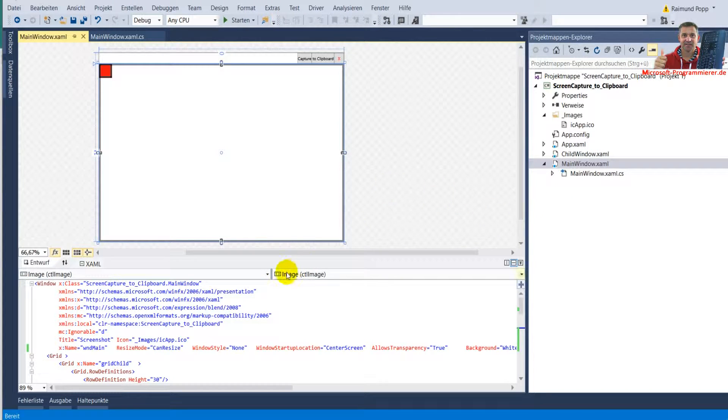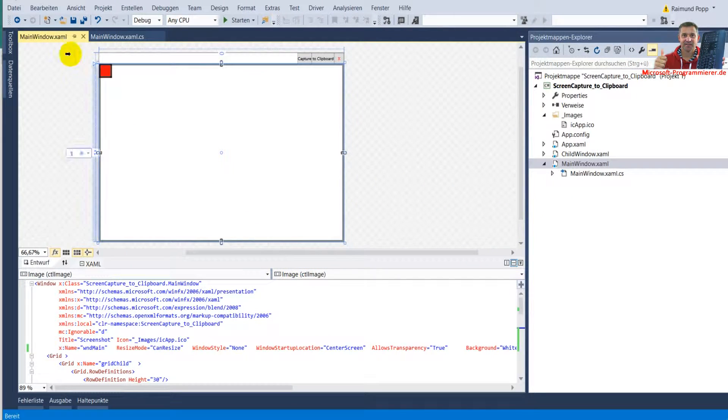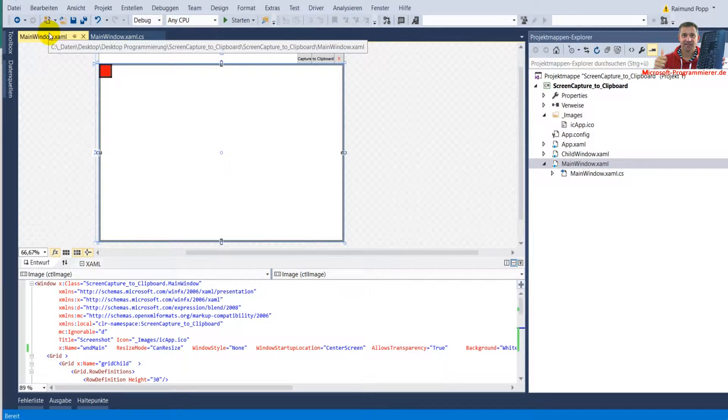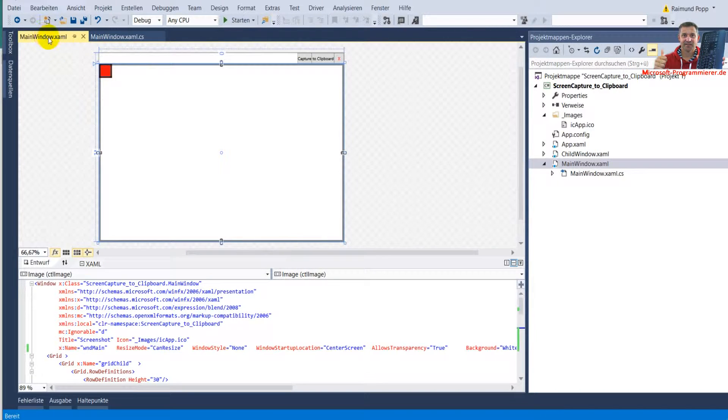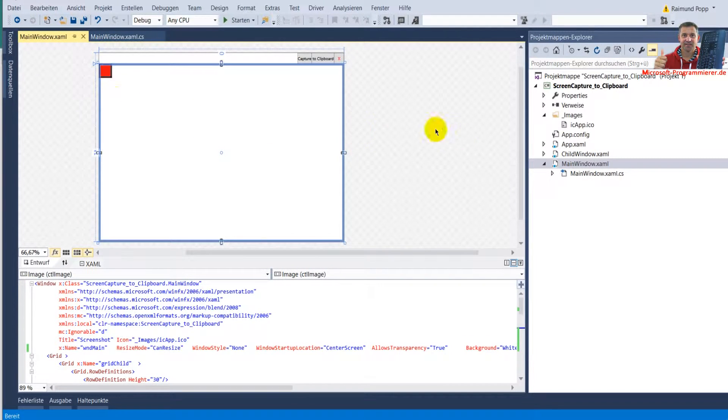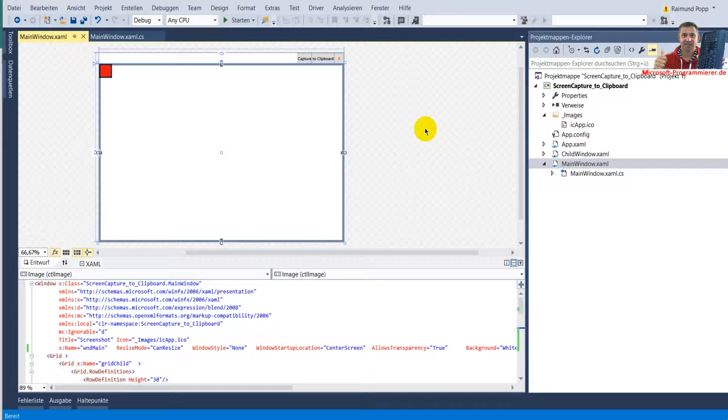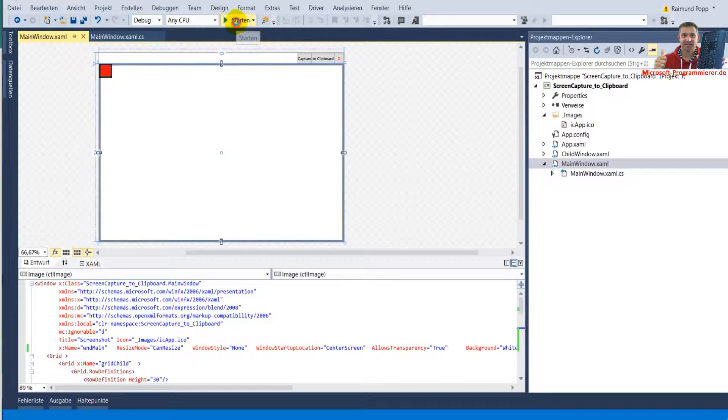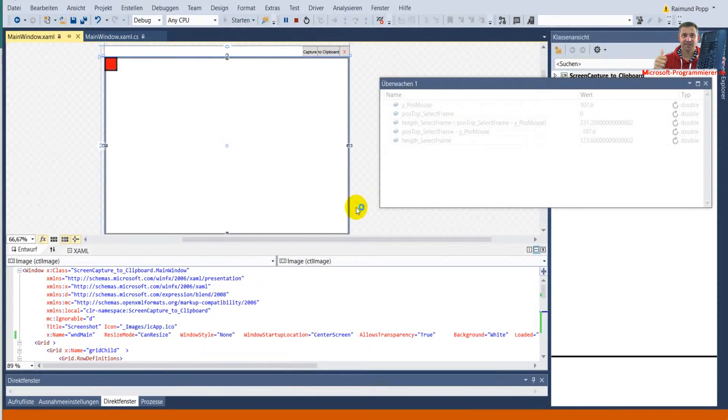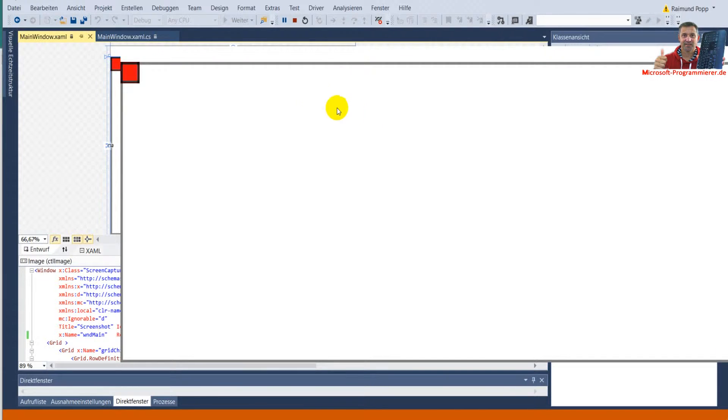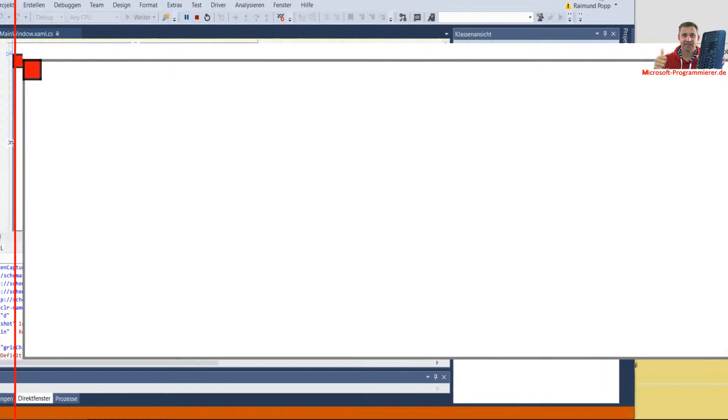This example shows a desktop application in Windows 10 and WPF Foundation application. Now I'm running it and the reason of this application...